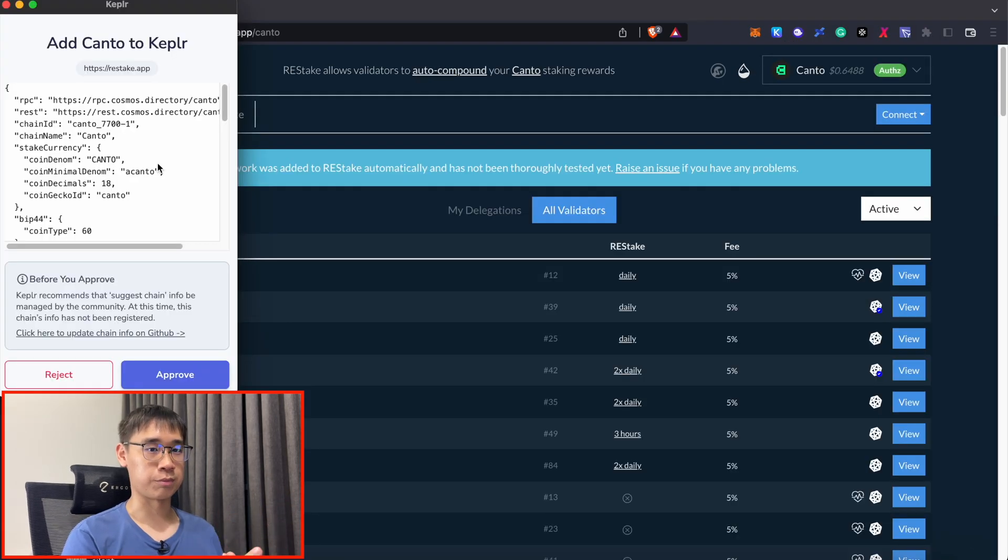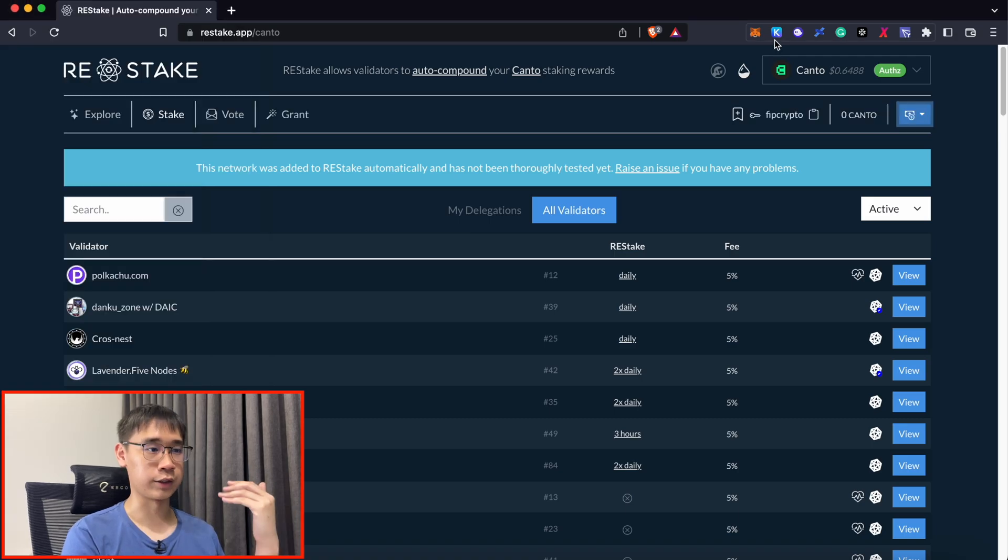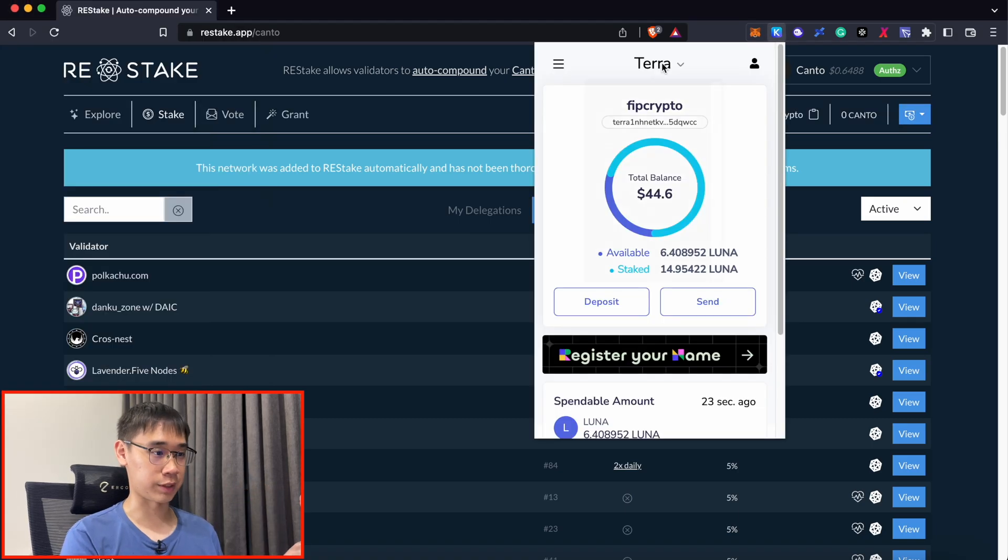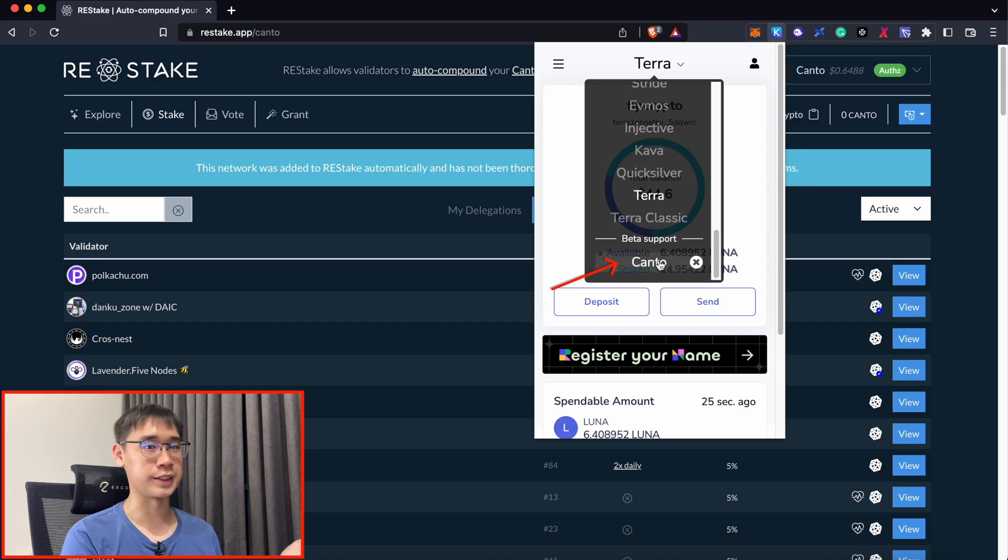This will give you a prompt to add the Kanto network to Kepler. Click approve, then go to your Kepler extension. Select the networks and scroll down until you see Kanto.